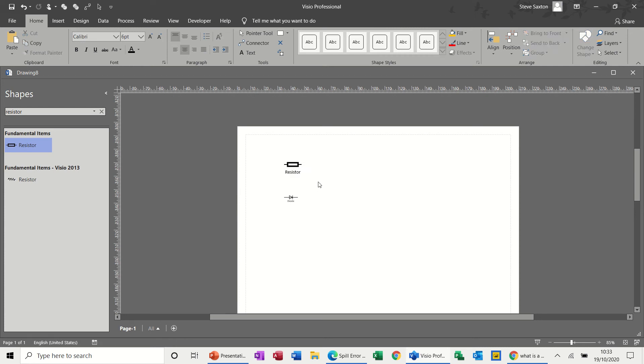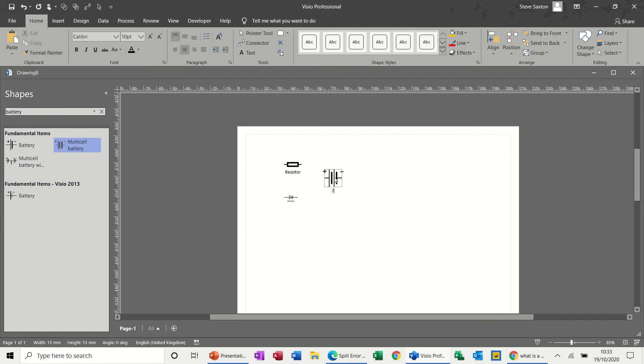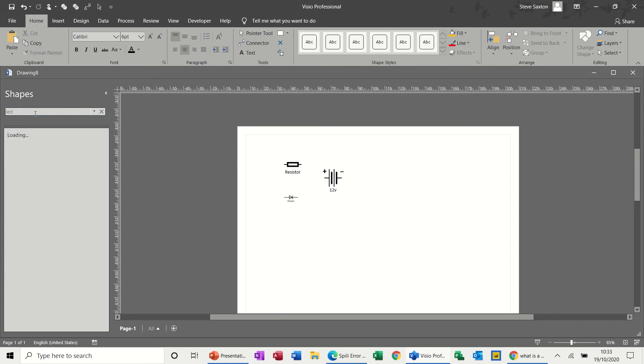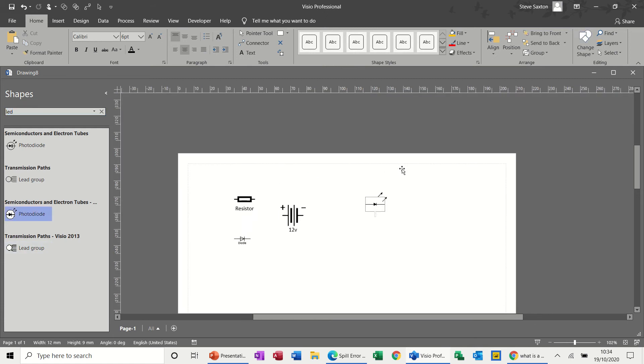You've got different names and things you might need to put on these things, but you can do that afterwards. If I do battery, bring that on, double click on that, call that a 12 volt battery. And then I want an LED light, so you type LED, get some different options. I'll have this one and double click on that, call it LED.